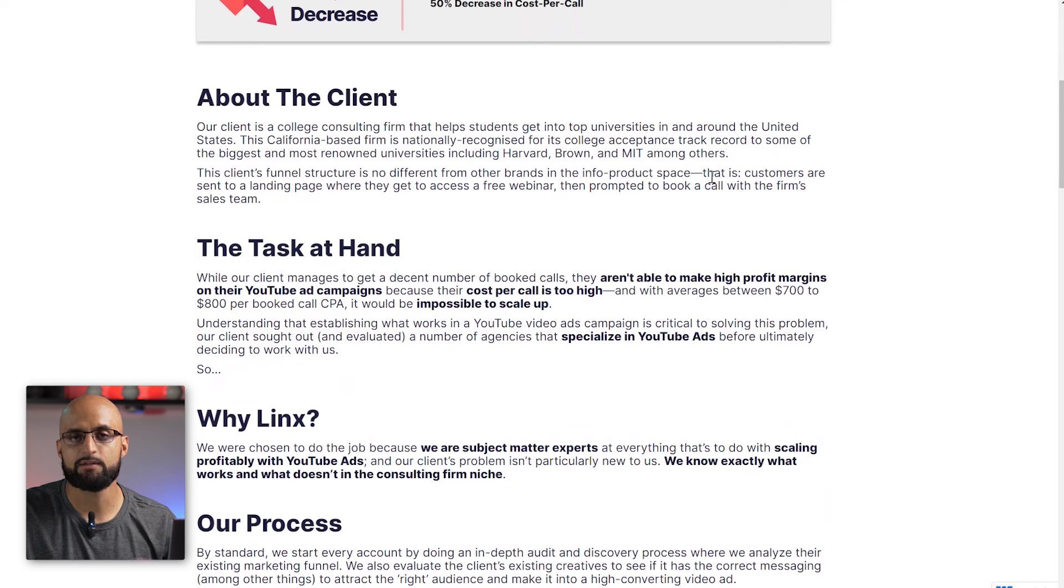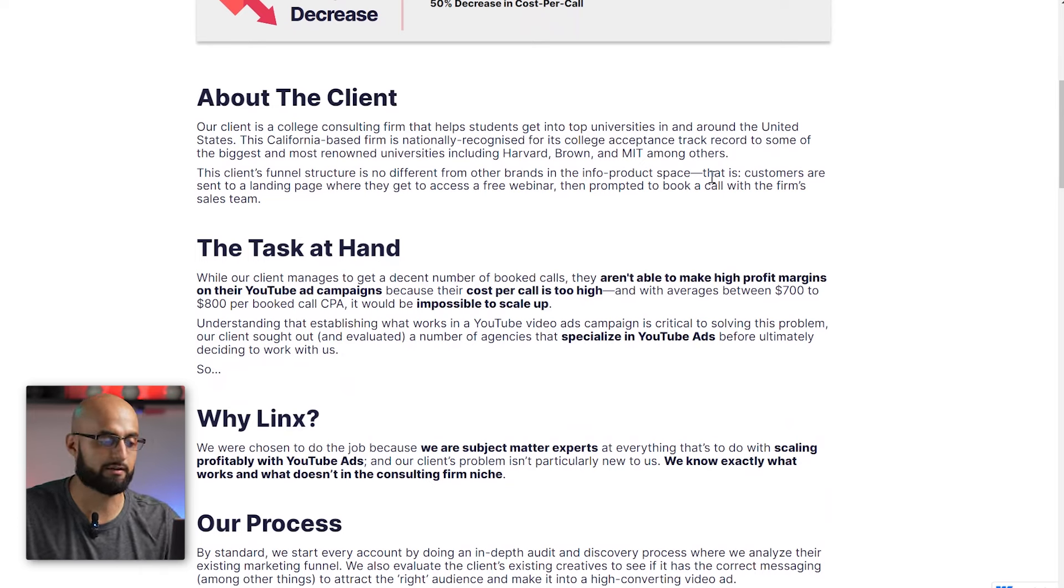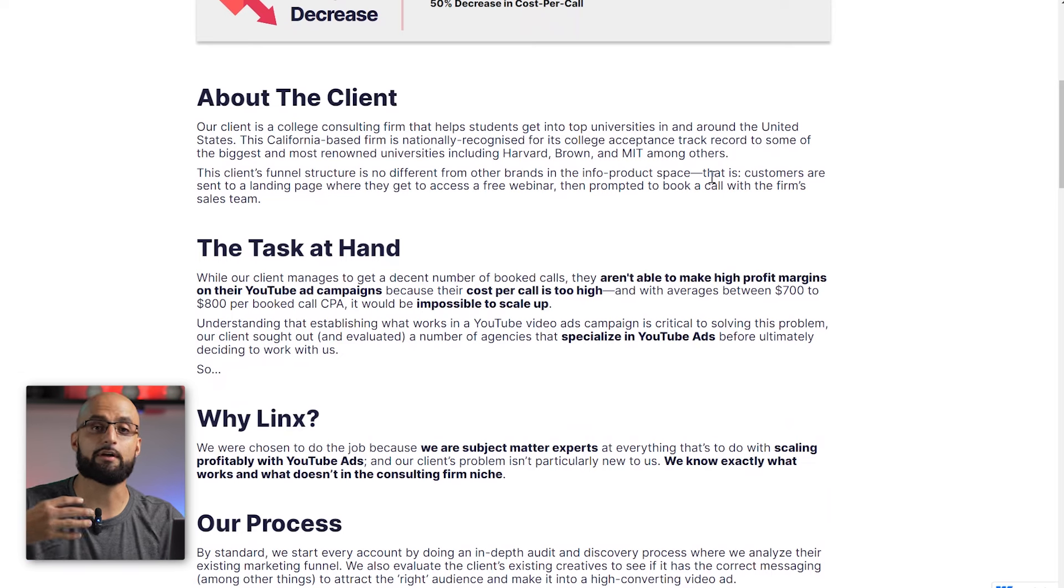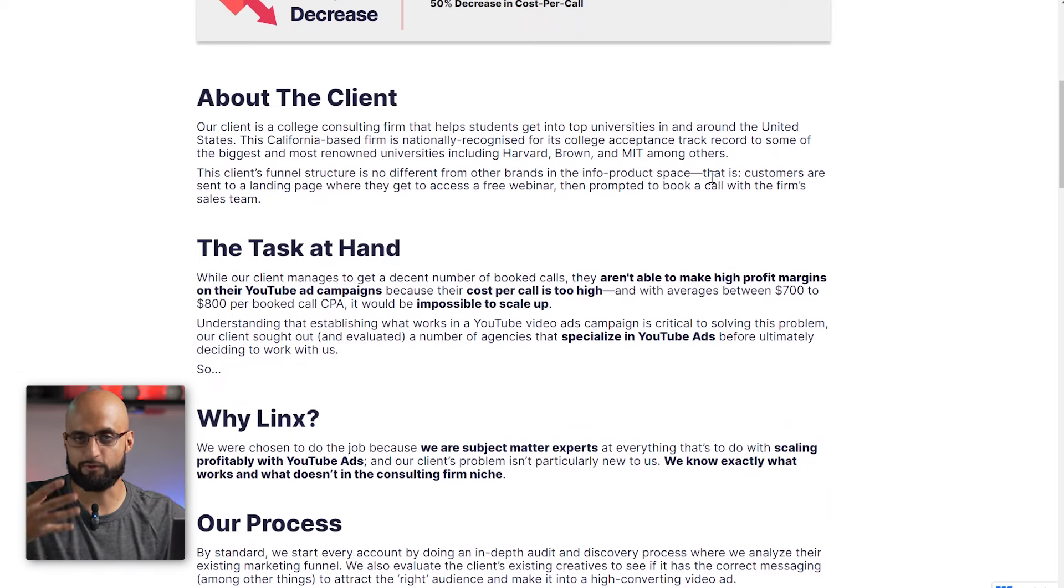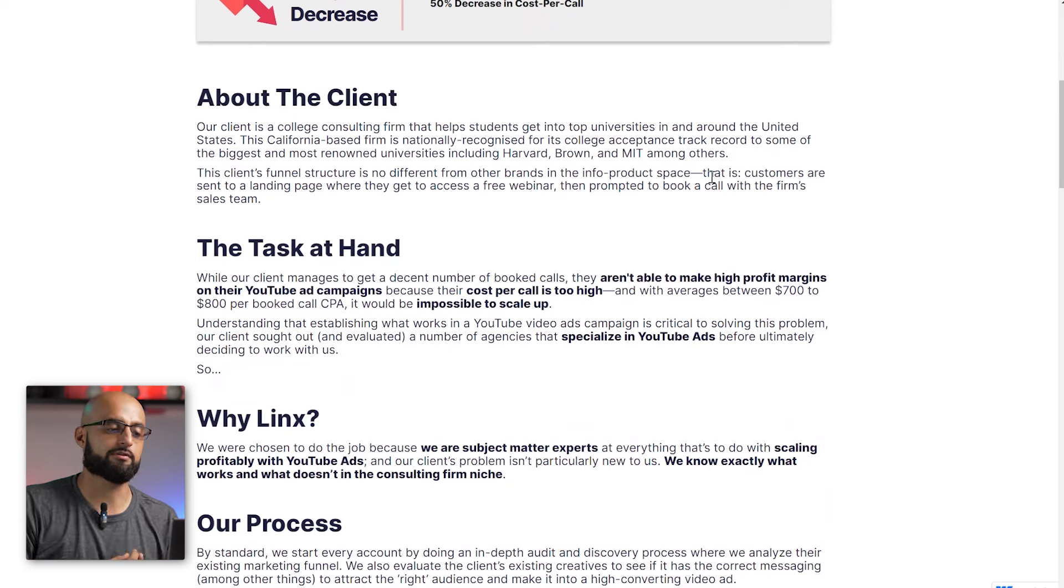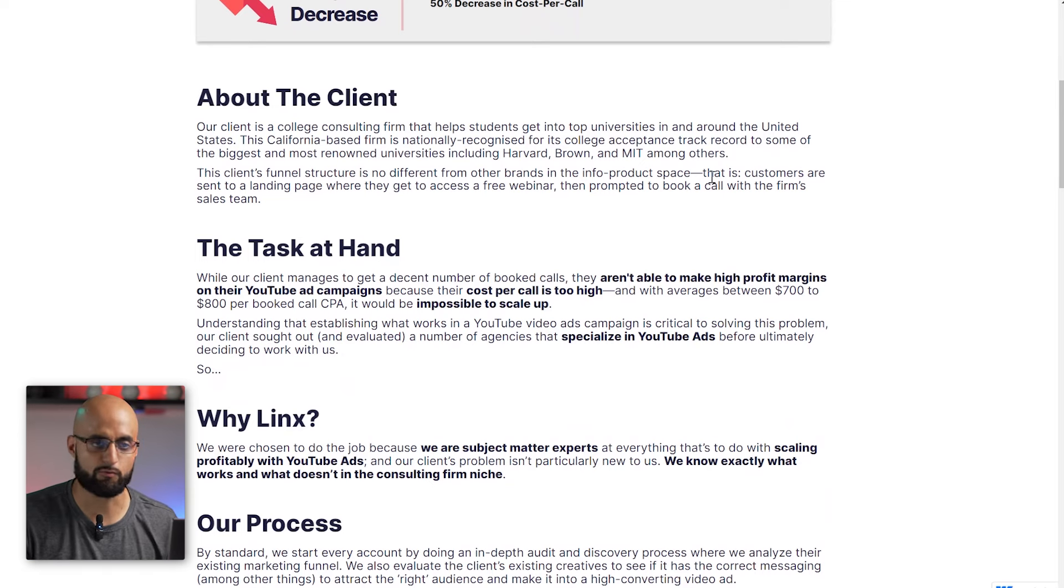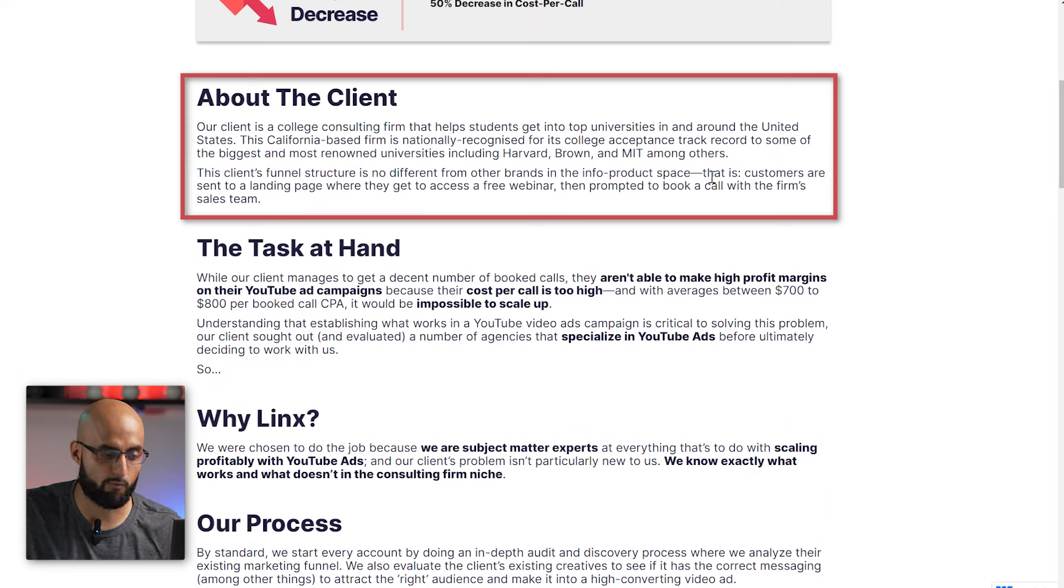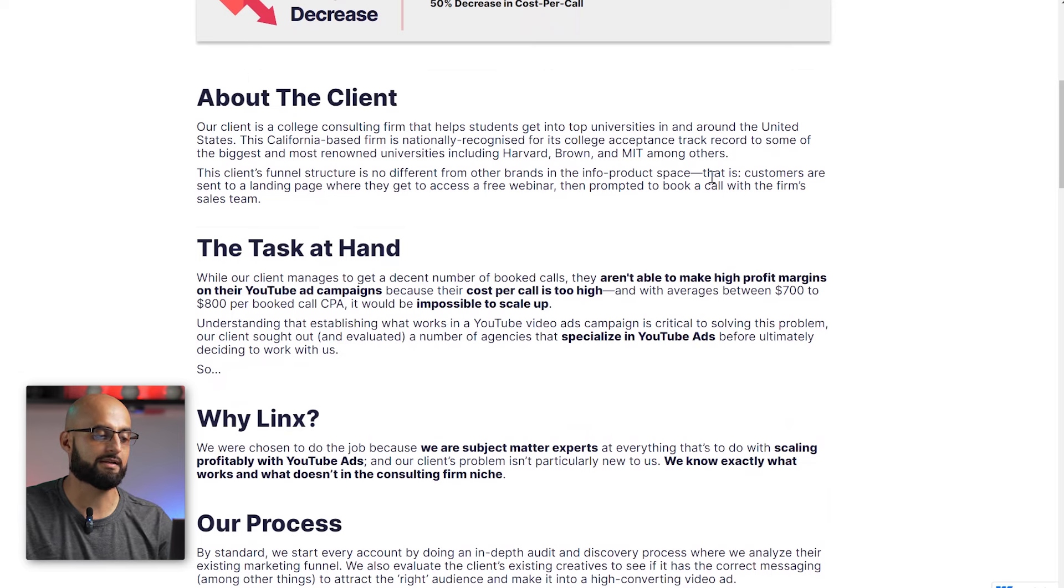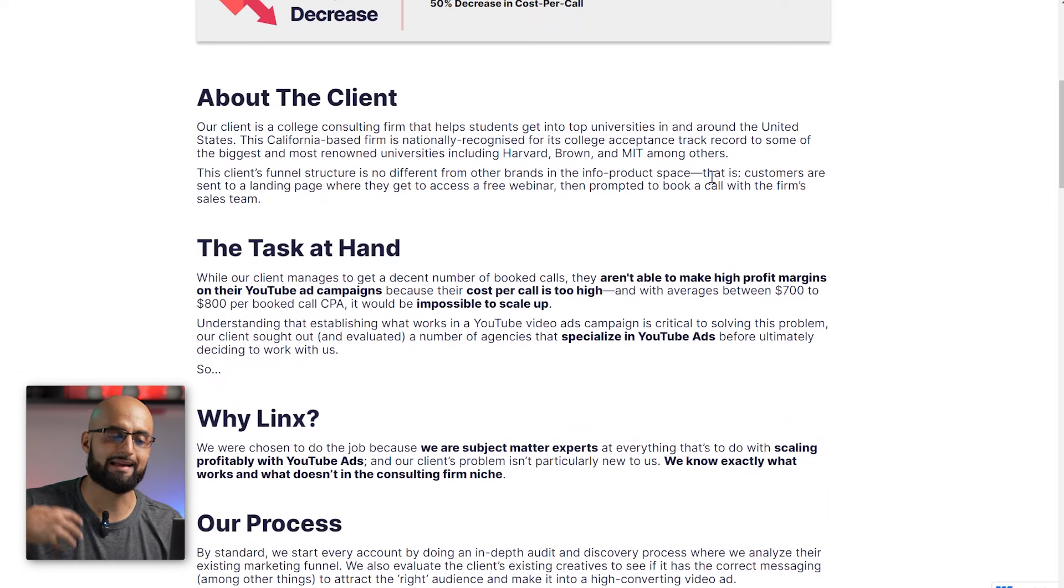So a little bit about the client, just so you guys get familiar with this. It is a college consulting firm. They do help students and get into top universities around the United States. Obviously, their target audience is parents of these students, of course. Those are the ones who have acquisition power in order to pay for their program to sign on their kids to go into the school. So this California-based firm, they are nationally recognized for its college acceptance track record to some of the biggest and most renowned universities, including Harvard, Brown, MIT, Princeton, among others.